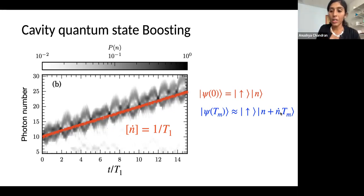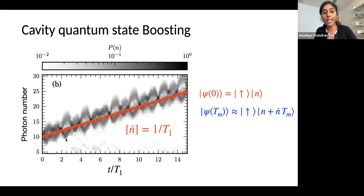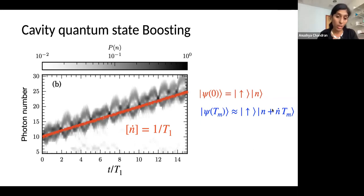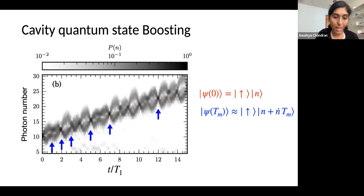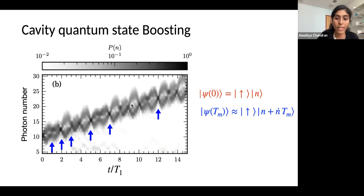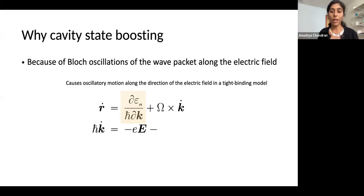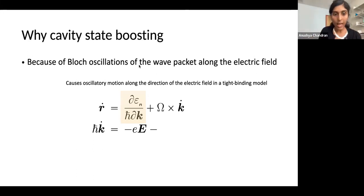It is at these re-phasing points that we say the cavity state has been boosted because n has now come to n plus n-dot times T_m. We know exactly how many photons we have transferred into the cavity, and at those specific times we obtain those Fock states. The special times are marked by arrows where the blobs re-phase to be narrow in n. This is the numerical simulation showing that cavity state boosting happens.